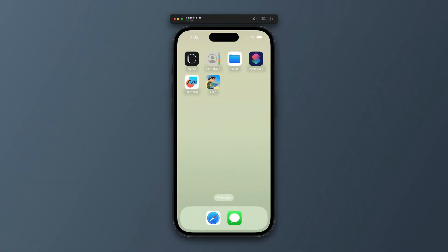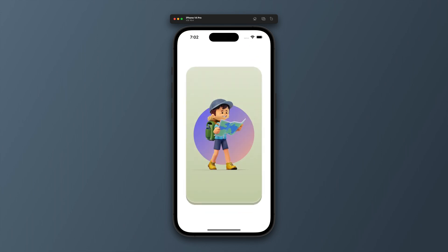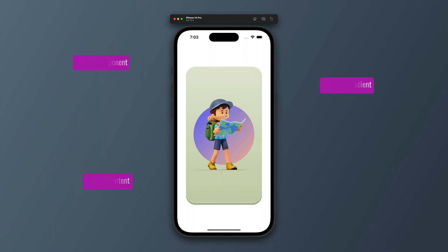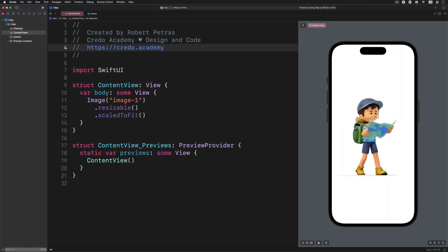In this tutorial, we will continue developing this application by creating a well-designed card component with a gradient circle and an image on top of it. In the development process, we will learn how to overlay content containers on top of each other. We will also discover how we can create a useful color extension to keep our code neat and easy to read. Without further ado, let's open Xcode and start coding.